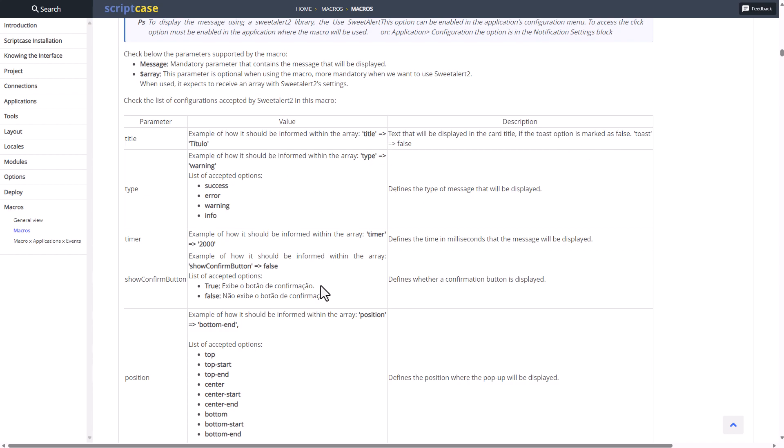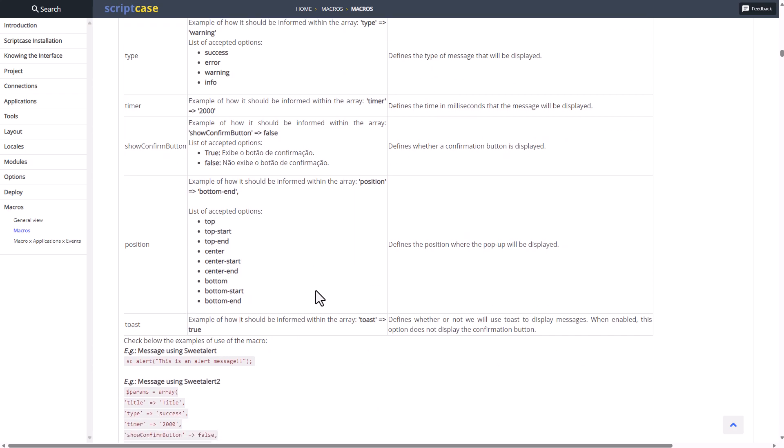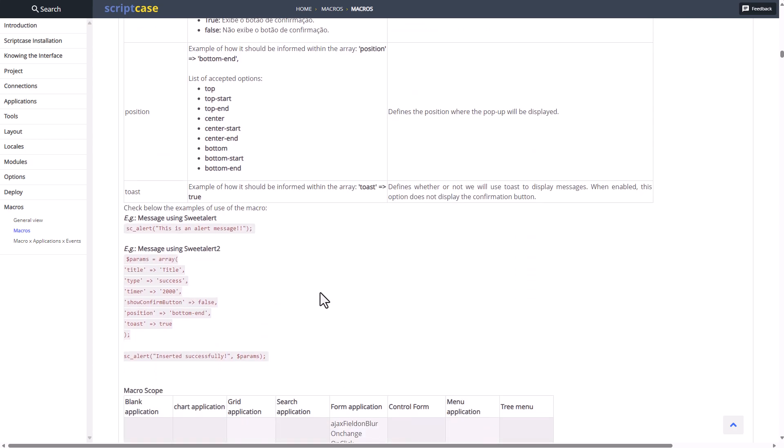Within that we have a title, type, timer, show confirm button, position, and so forth. There's quite a few options here, and there is also the option for a sweet alert instead of the standard alerts because there is a difference between the two.